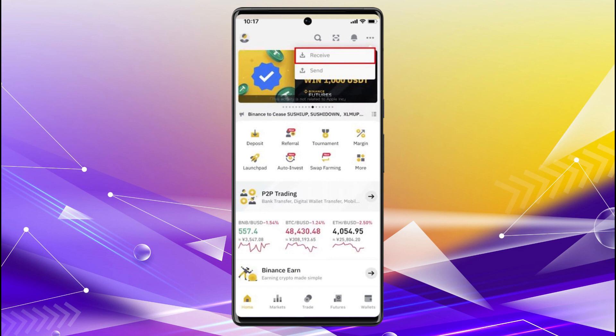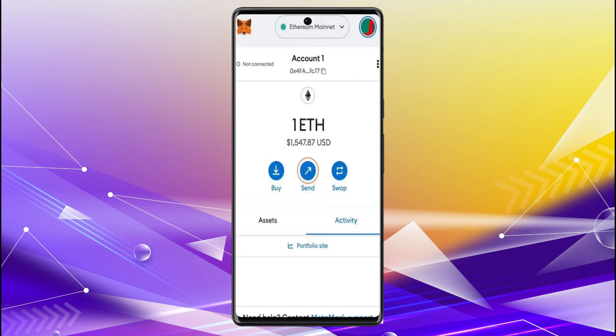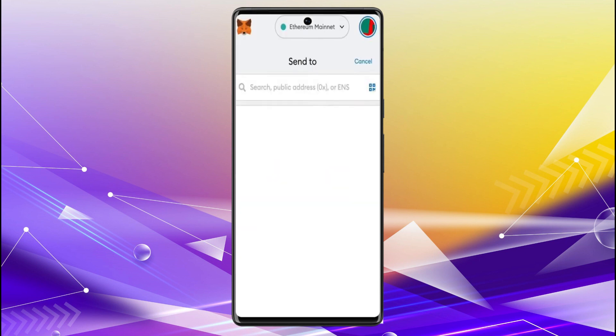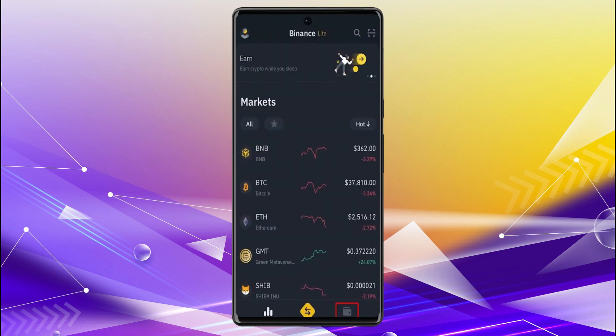Now send your crypto from MetaMask to Binance. You simply have to acquire your Binance wallet address through the steps I'm showing, and you will be able to input the wallet address into MetaMask and send crypto from MetaMask to Binance.